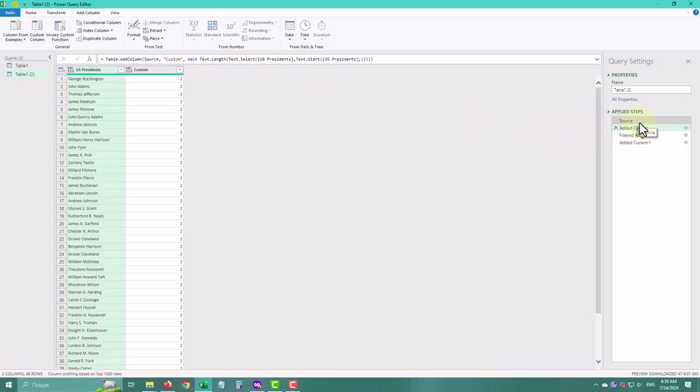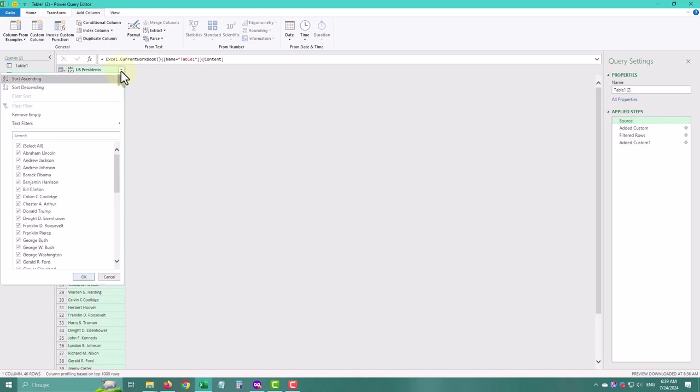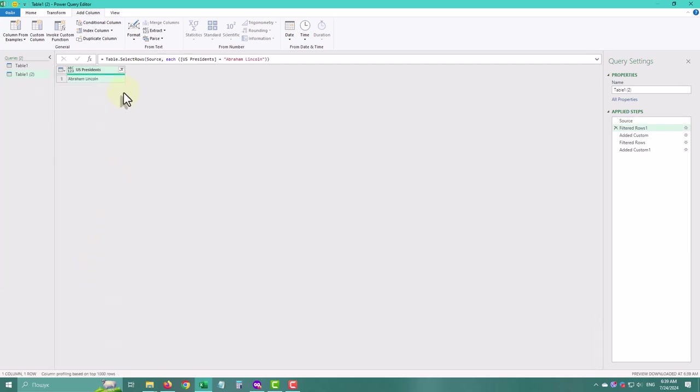Now we can return to the very first step and filter any value or create this step manually with TableSelectorRows function. We need to put both our formulas right after each word.